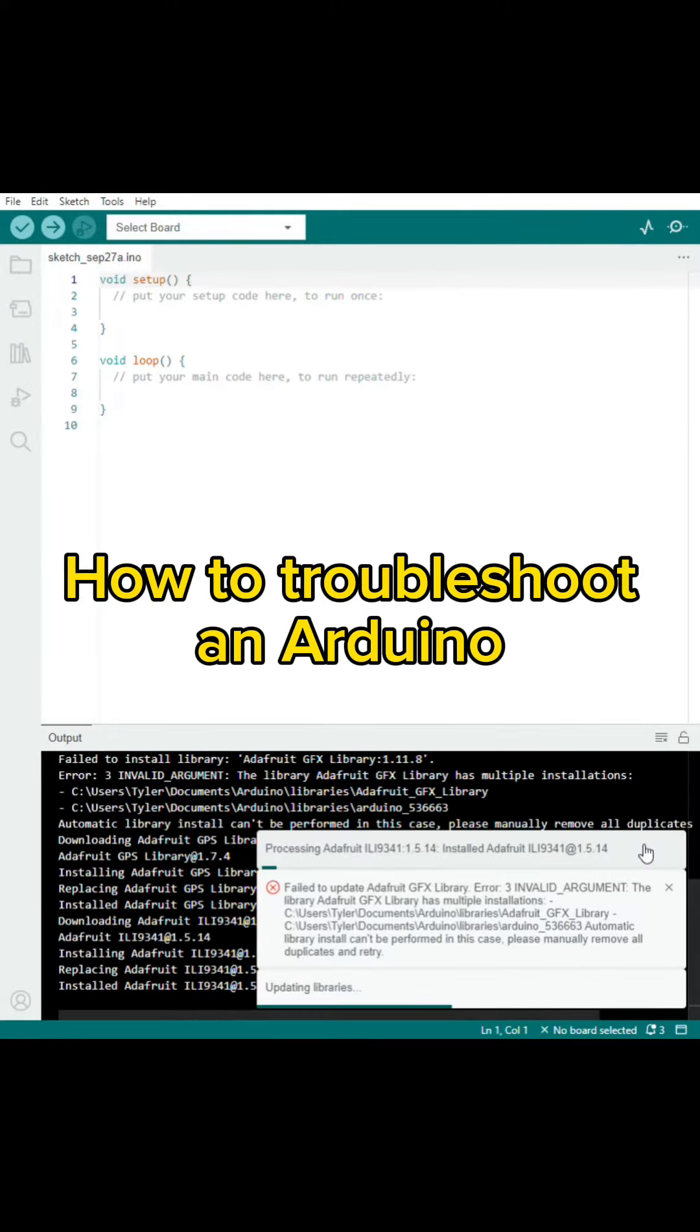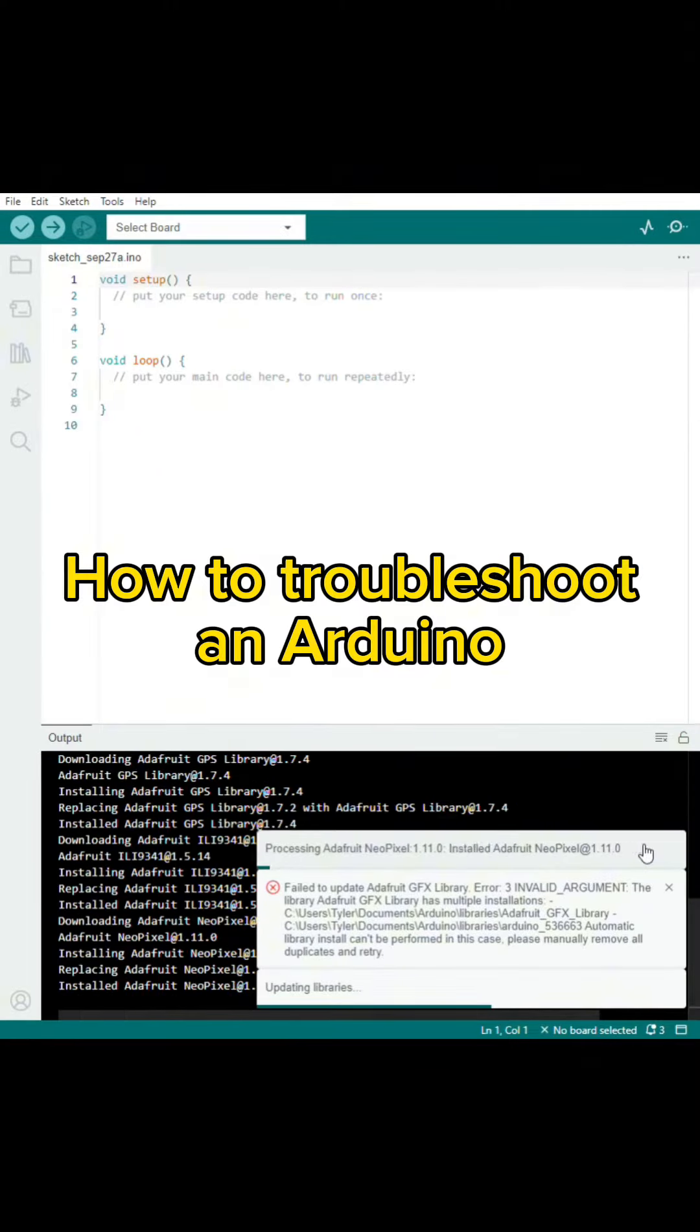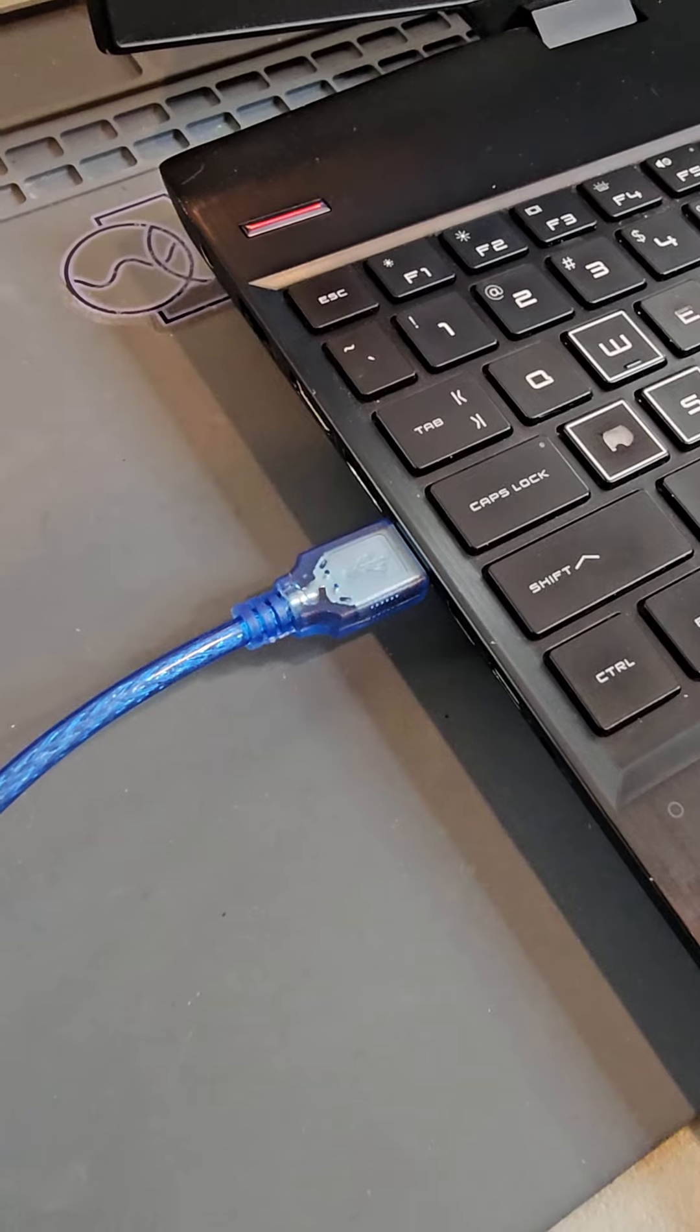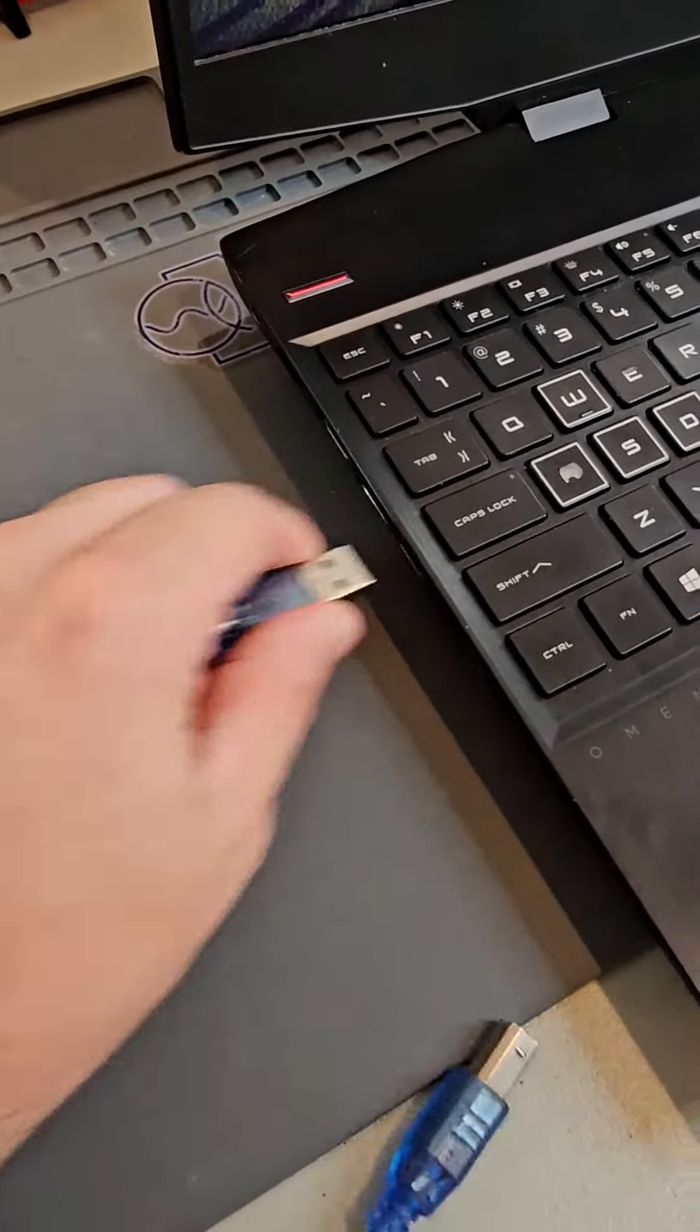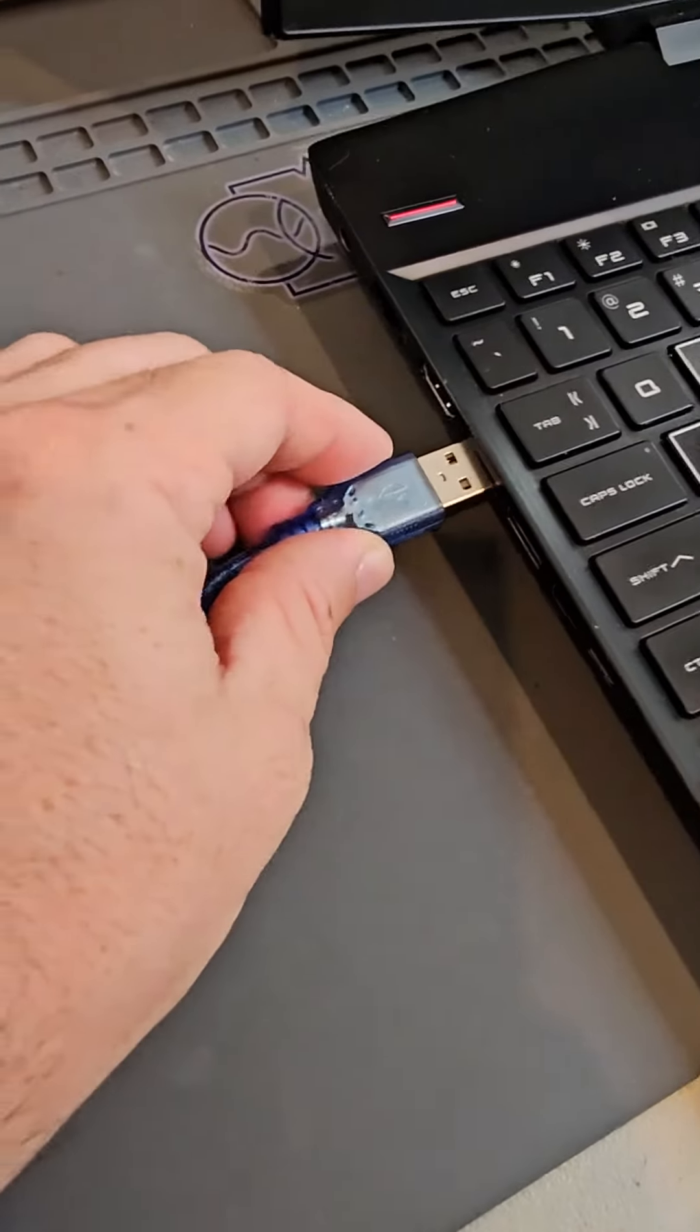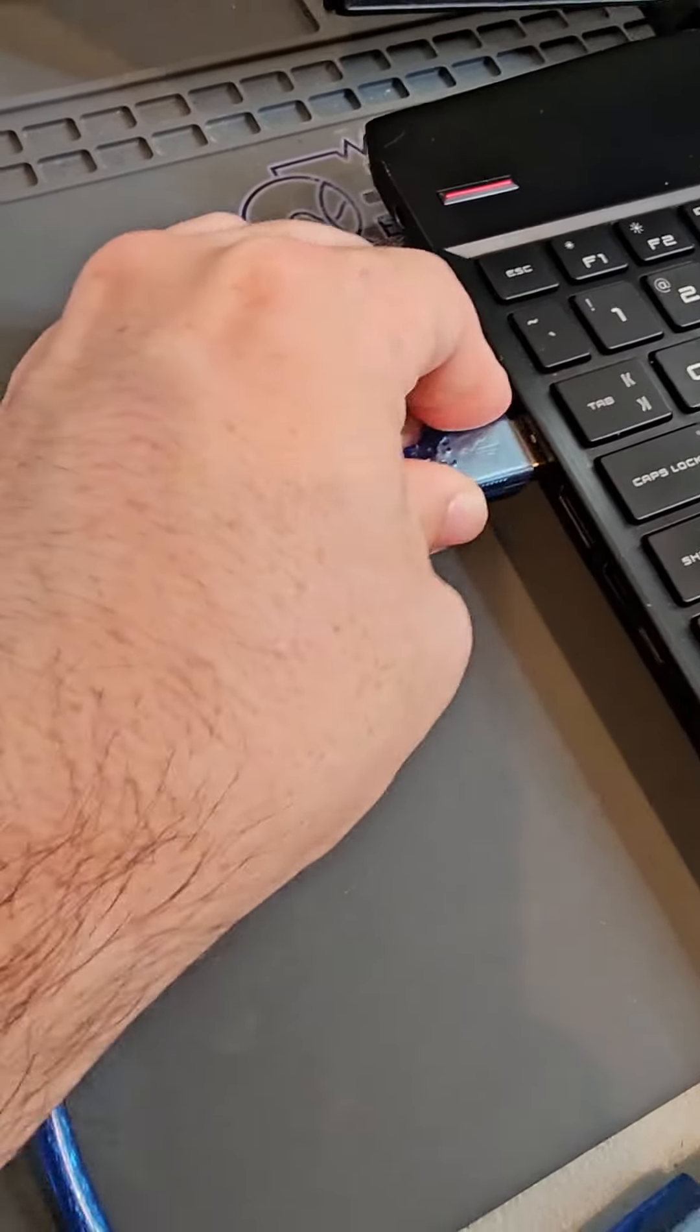Here are some common methods for troubleshooting microcontrollers. The first thing I recommend is trying a different USB port. Some USB ports just don't play nice.